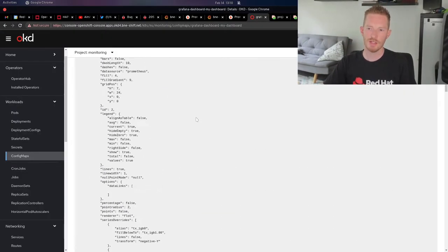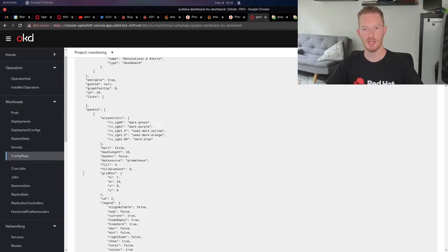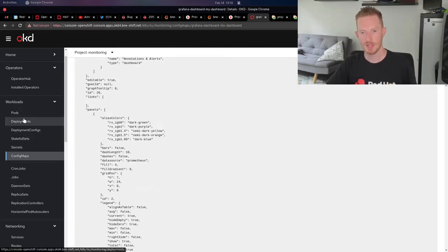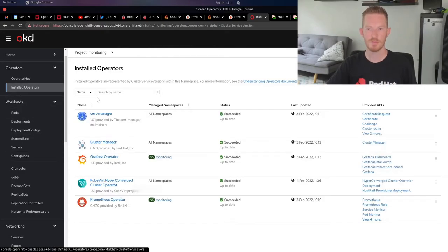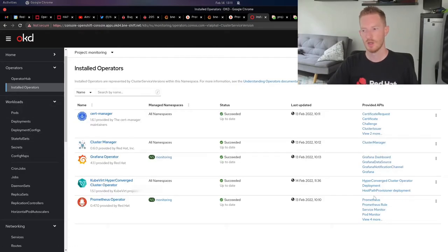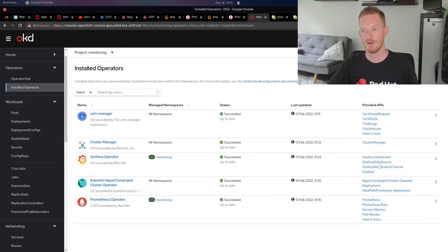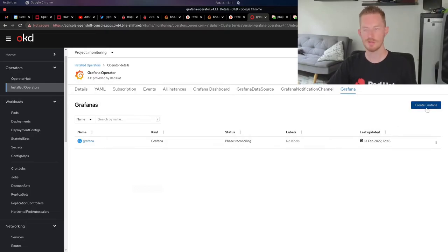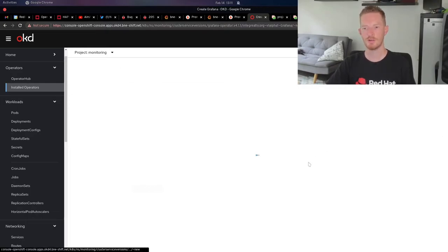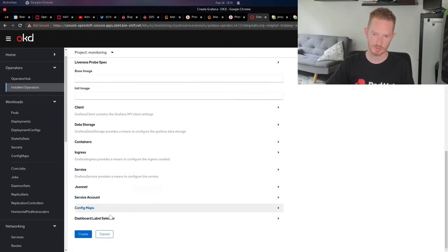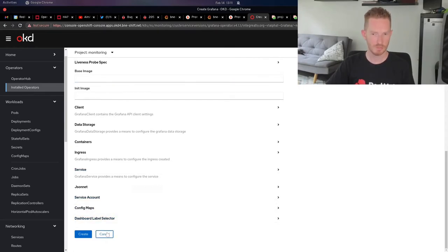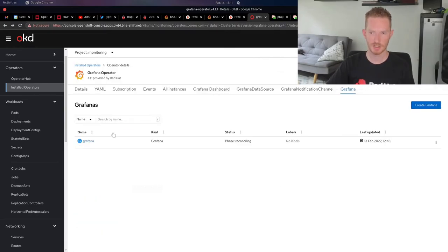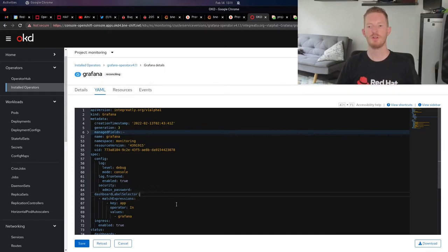Once we have our dashboards defined, our config maps set up and everything referenced, we can create a version of Grafana. Again, exactly the same thing. We just click create Grafana and go through and answer all the questions. There's not a lot to it. It's as simple as it sounds. If we have a look at the YAML for mine, we can see that the only thing I've added here that is important, and this is the part that I struggled with a little bit, is we need this dashboard label selector.